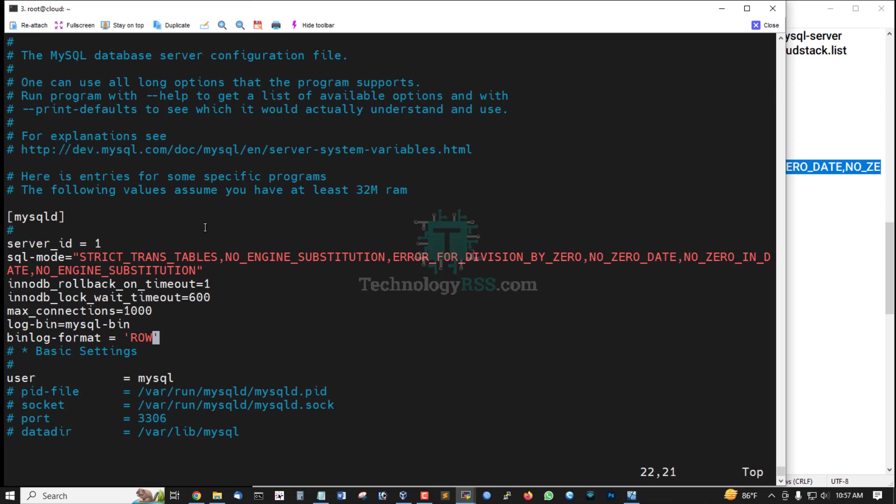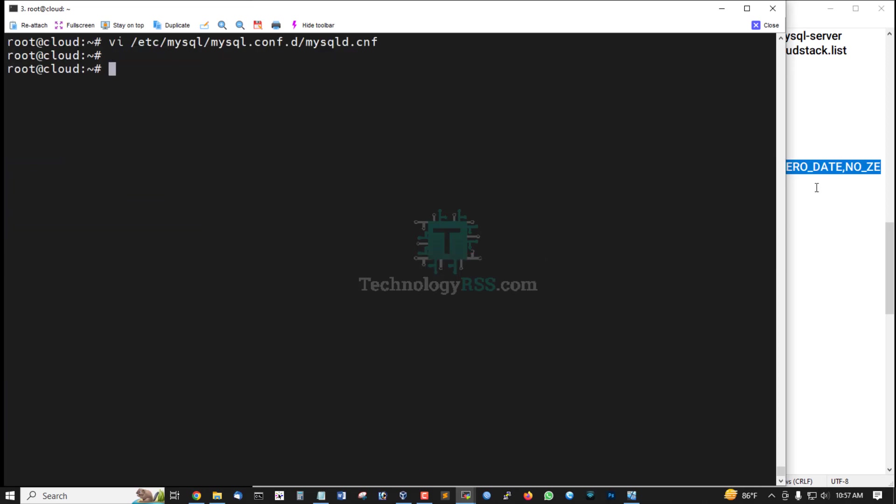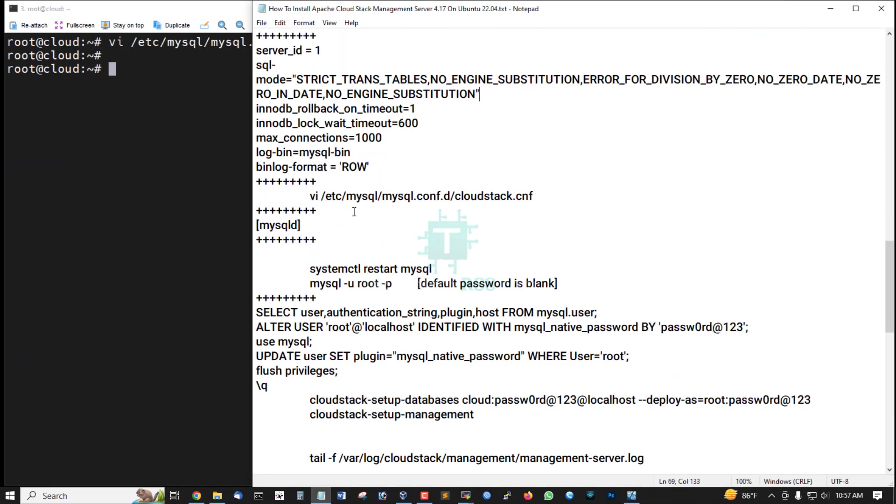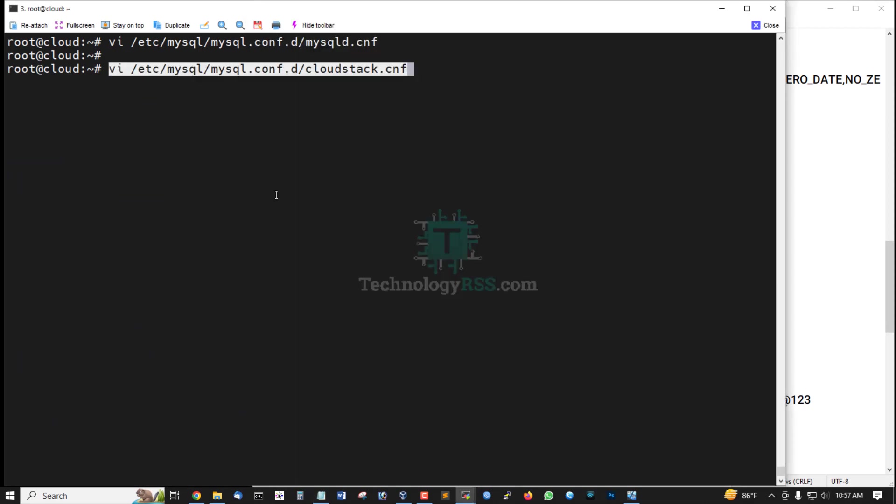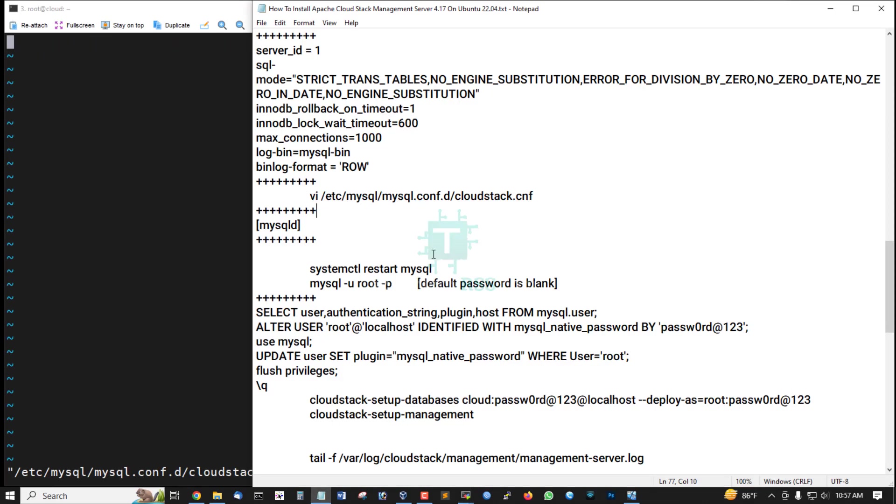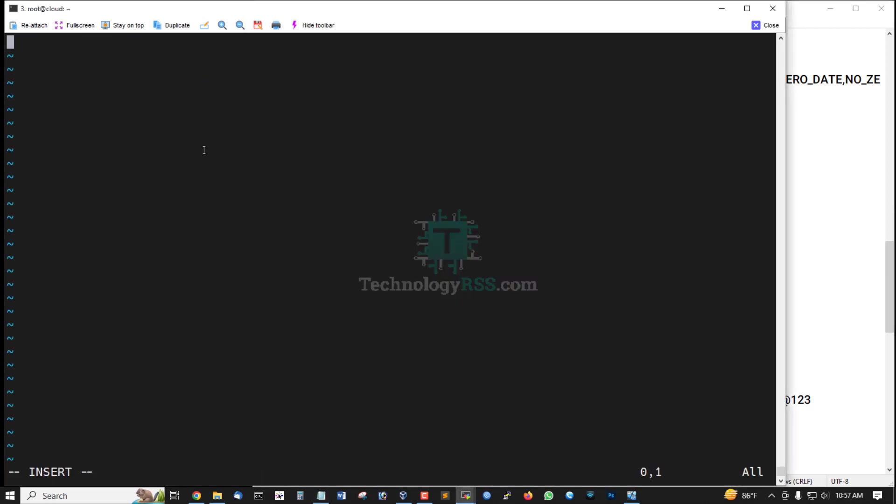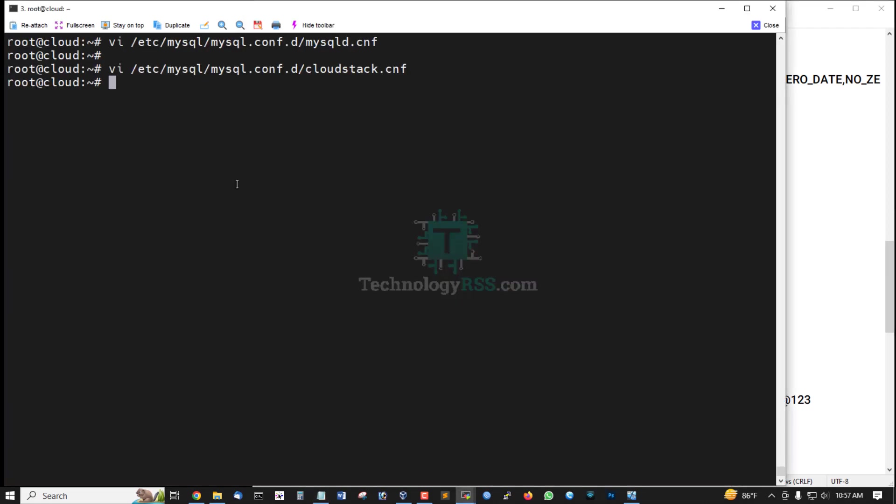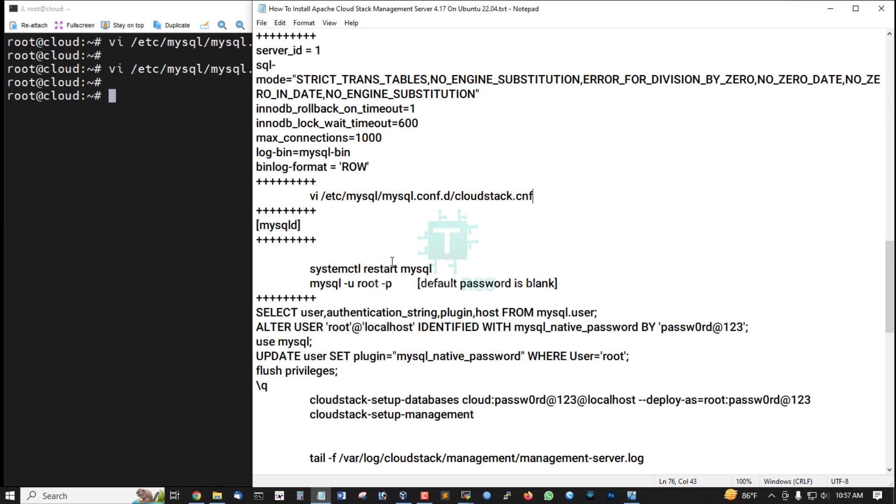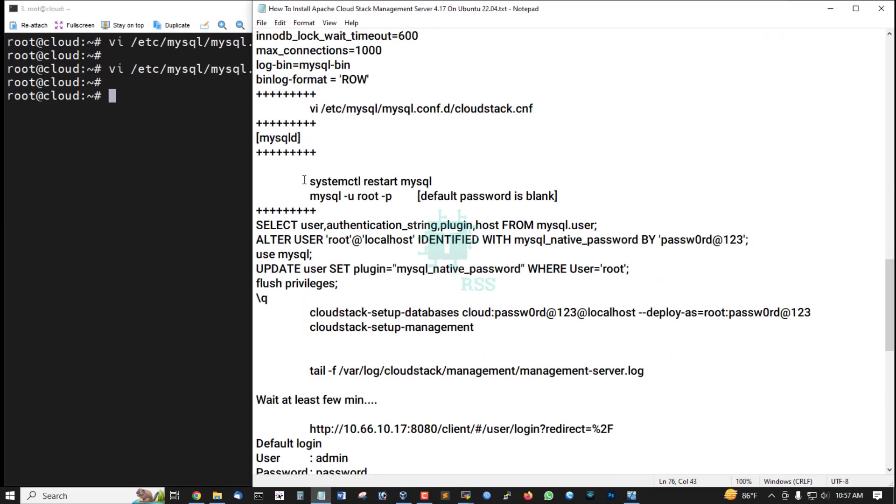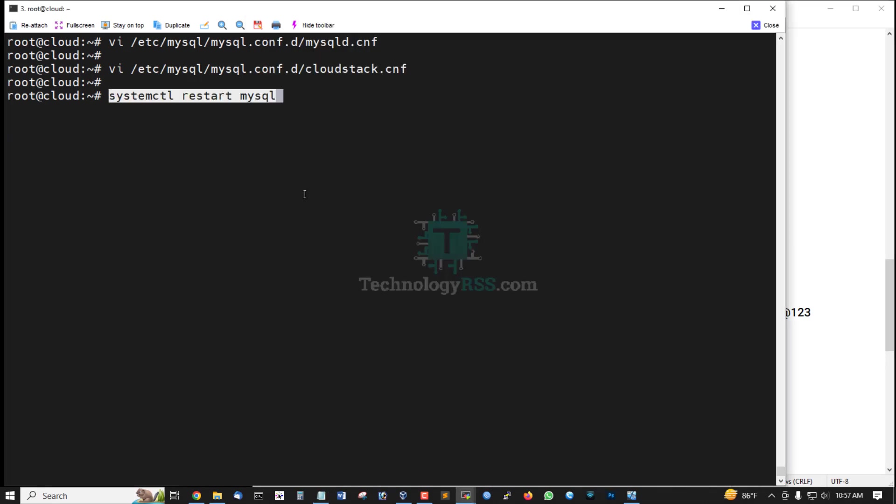Press Escape, type colon wq, then press Enter to save. Create CloudStack conf file and just insert mysqld section, then save and exit and then restart MySQL service.